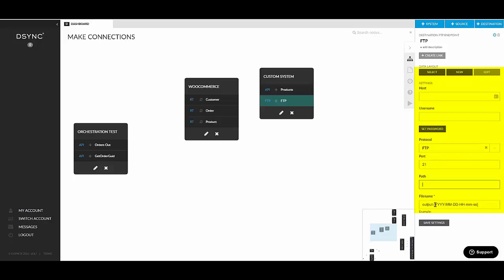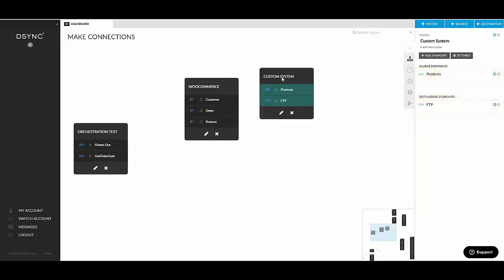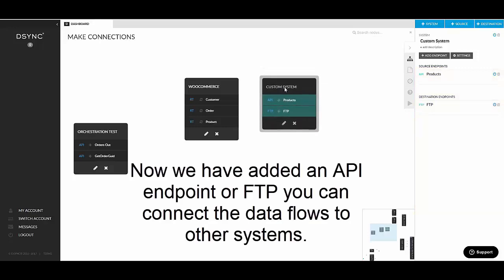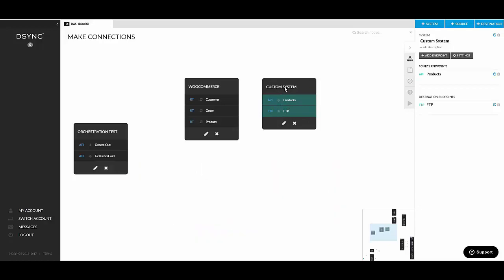Once you're done with setting this up, you will just hit save settings. So this is pretty much how you add systems and API and FTP endpoints inside those systems.